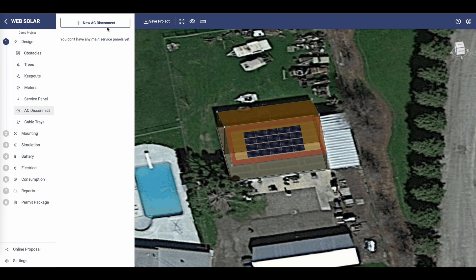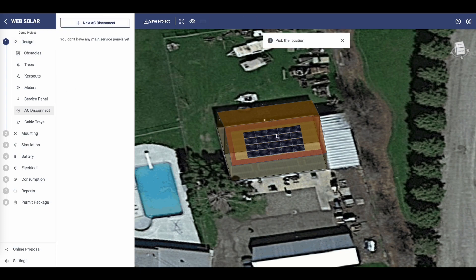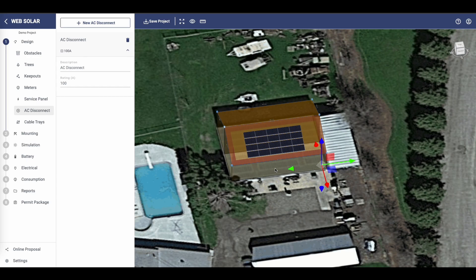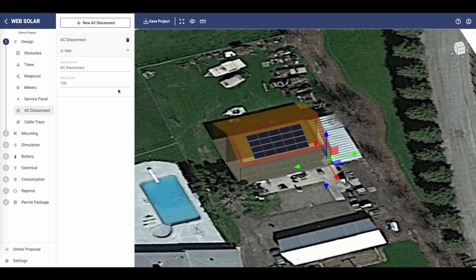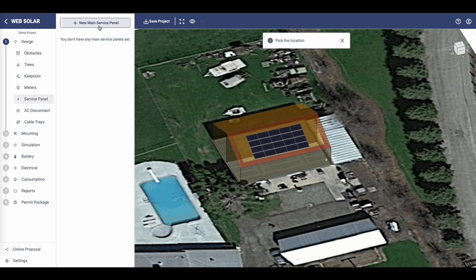Next, let's incorporate essential components into your design. Make sure to include a service panel, meter, and AC disconnect for a complete and functional setup.